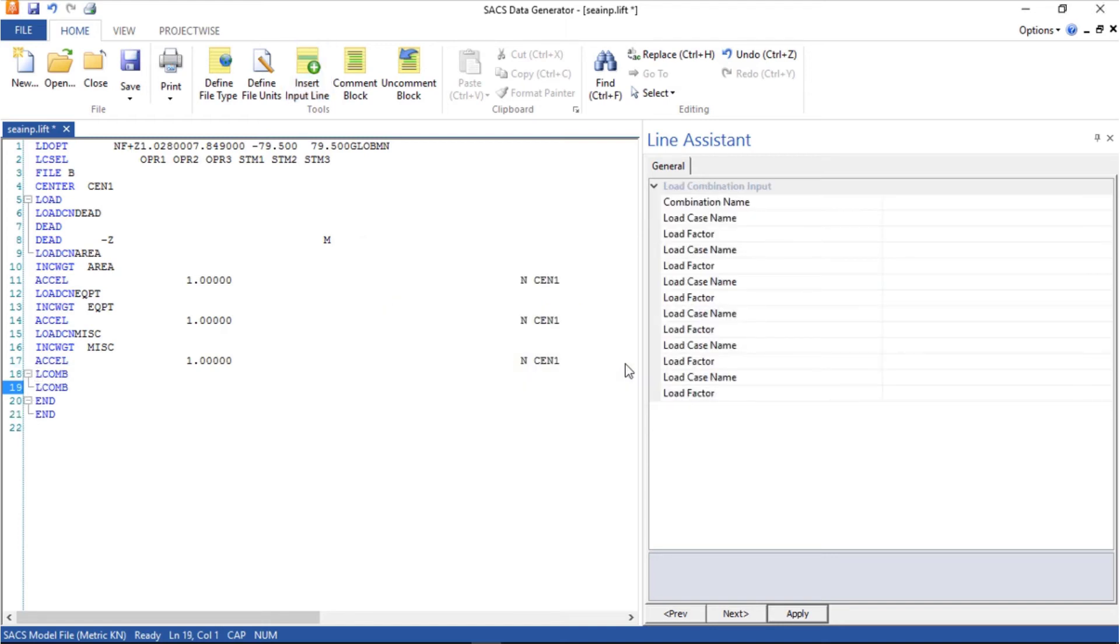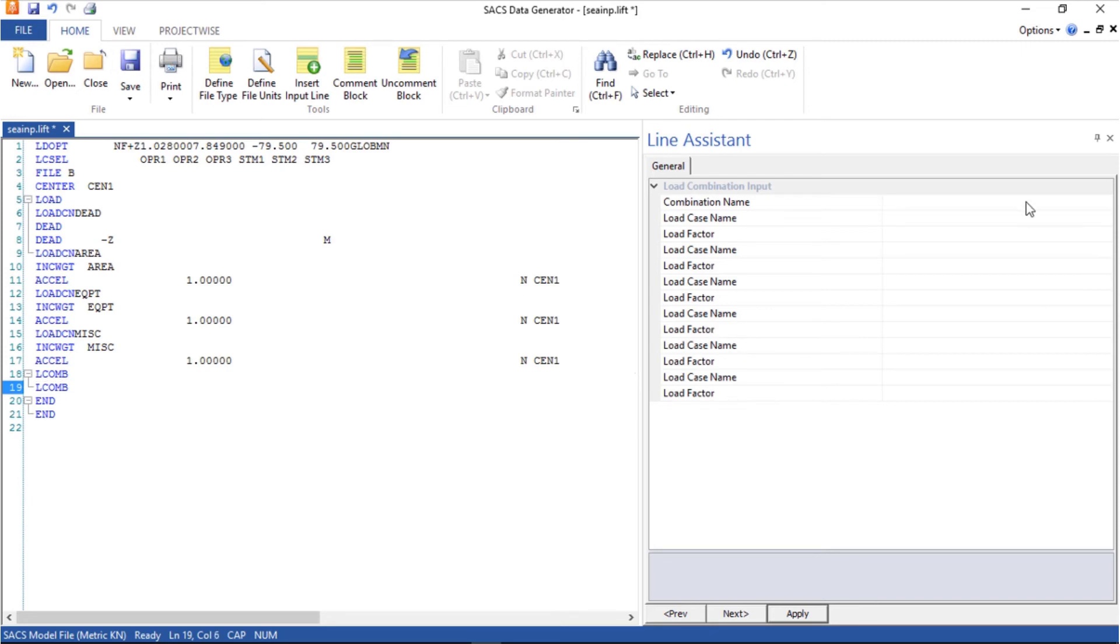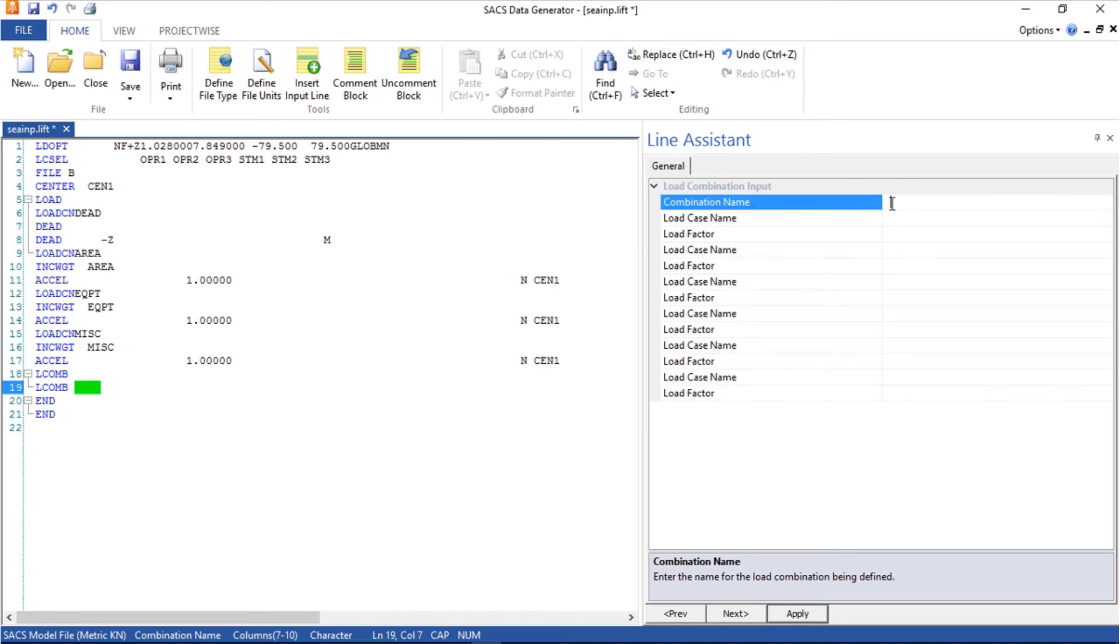Again asking for the hidden line, yes. Let's create the load combination, first one. We will call it. You can either use type it here or use the line assistant. I'll do both.